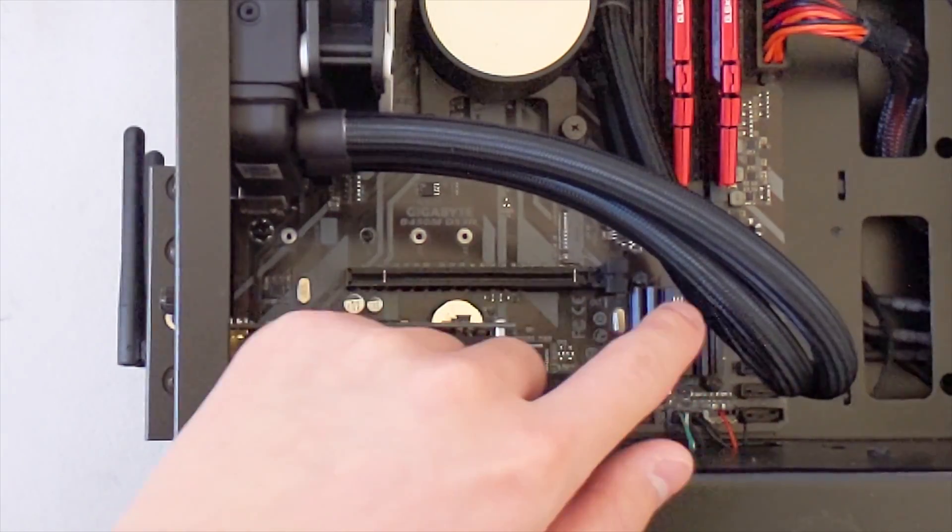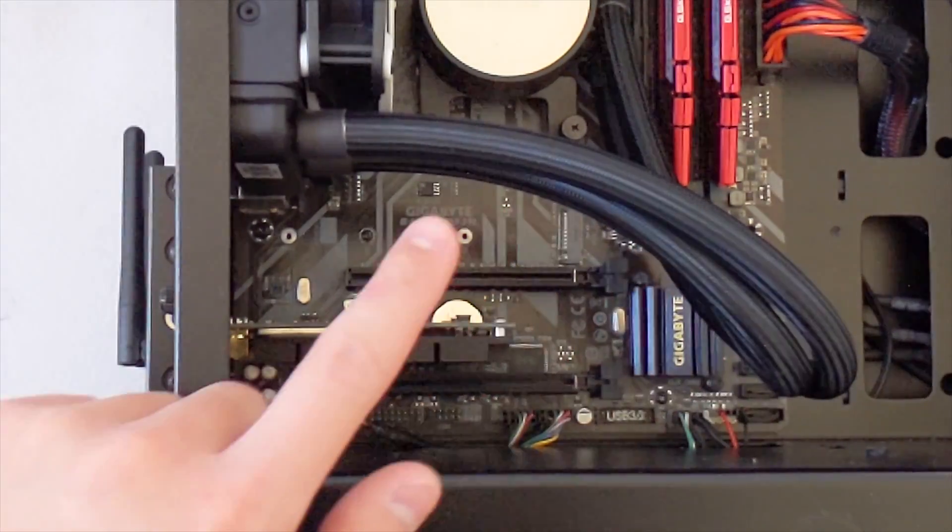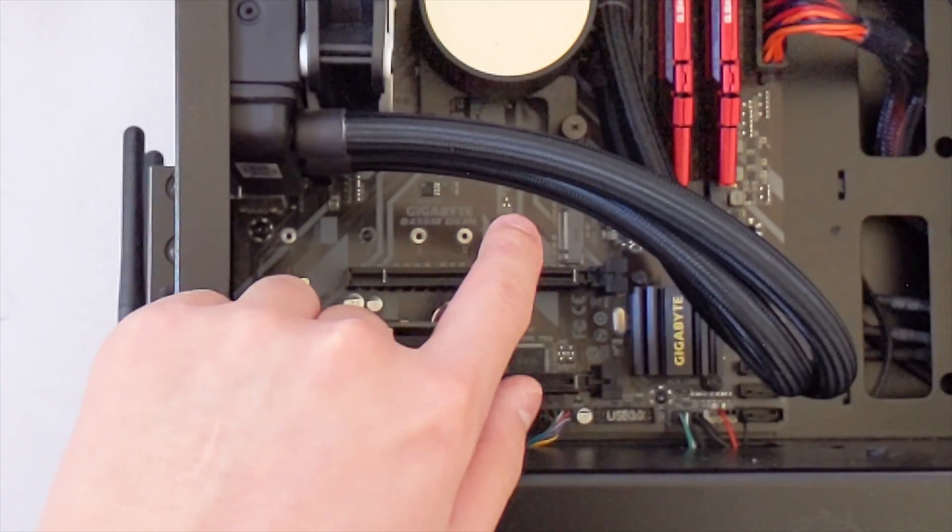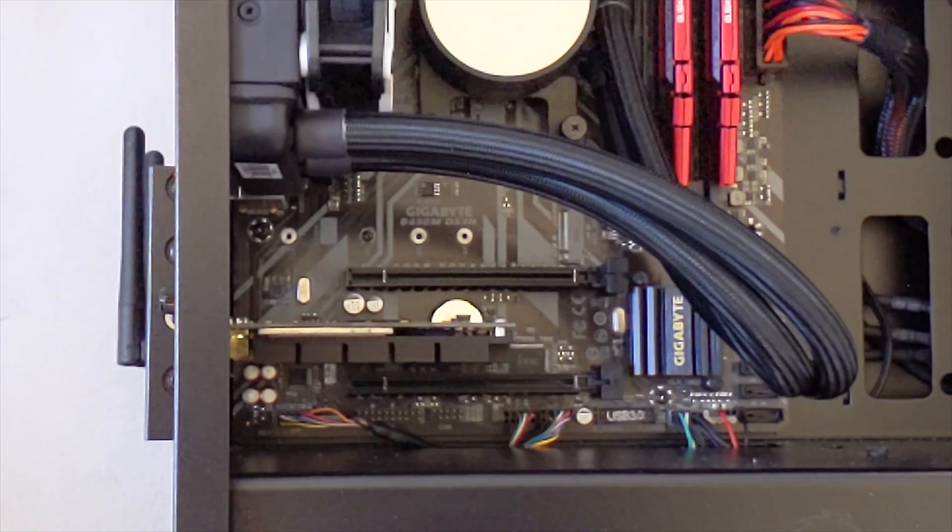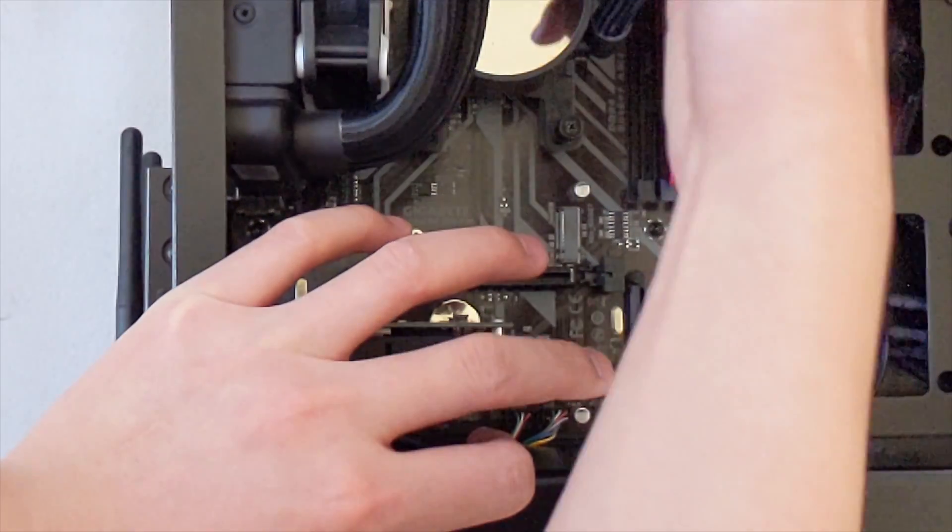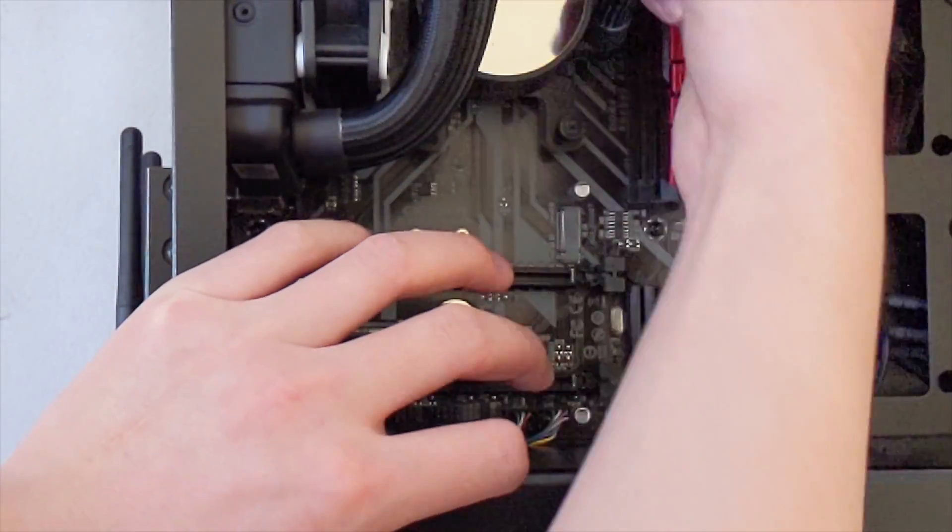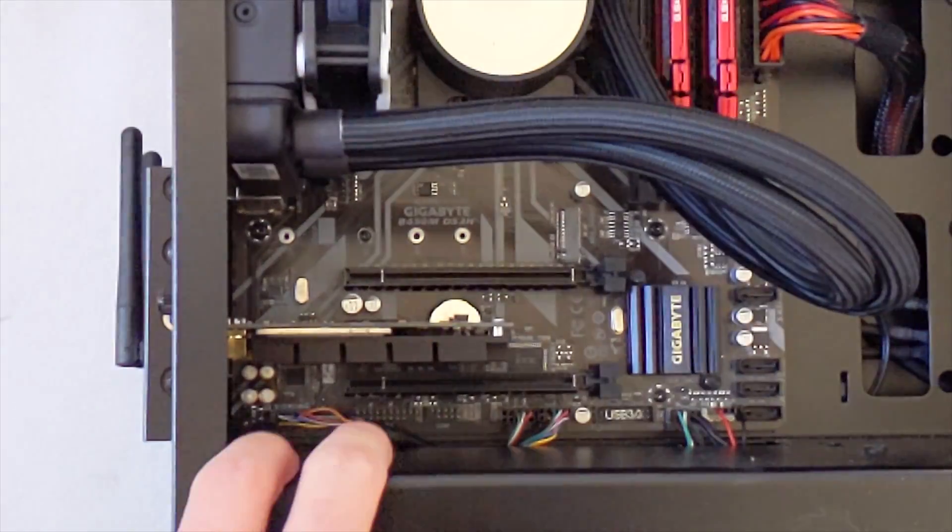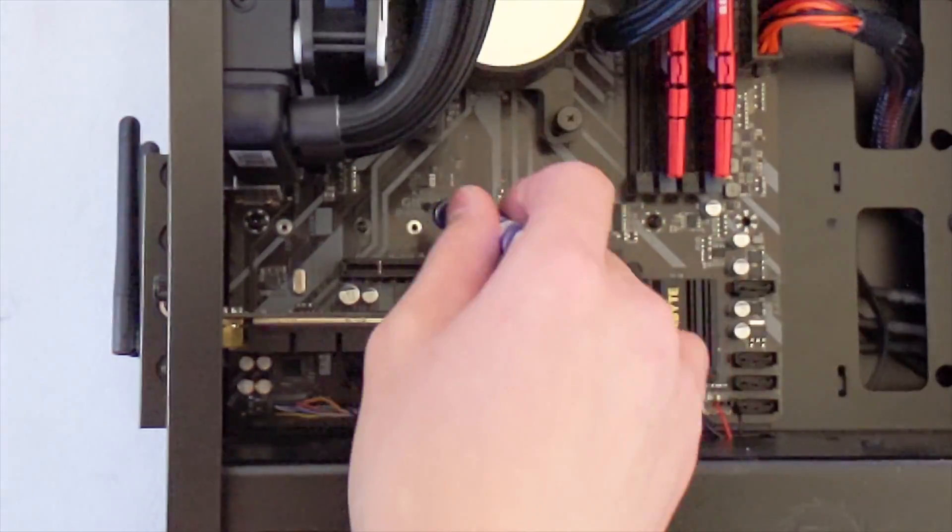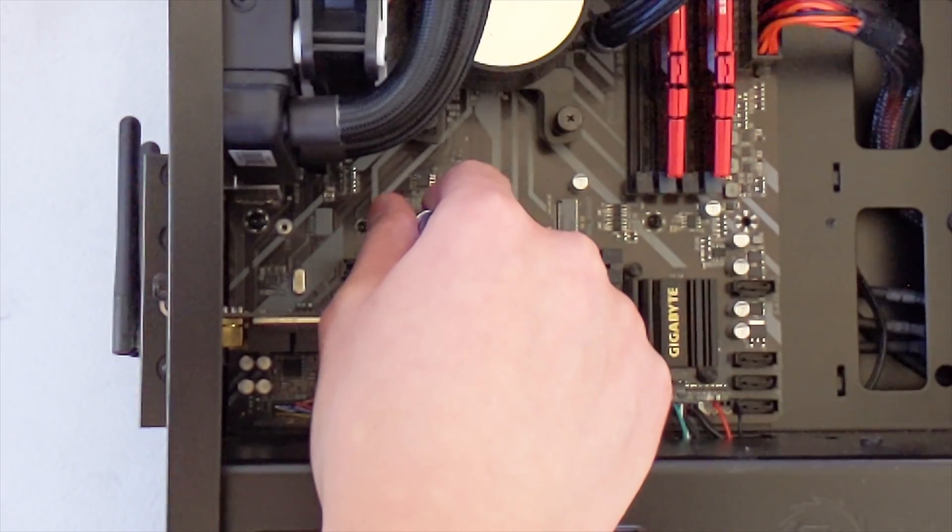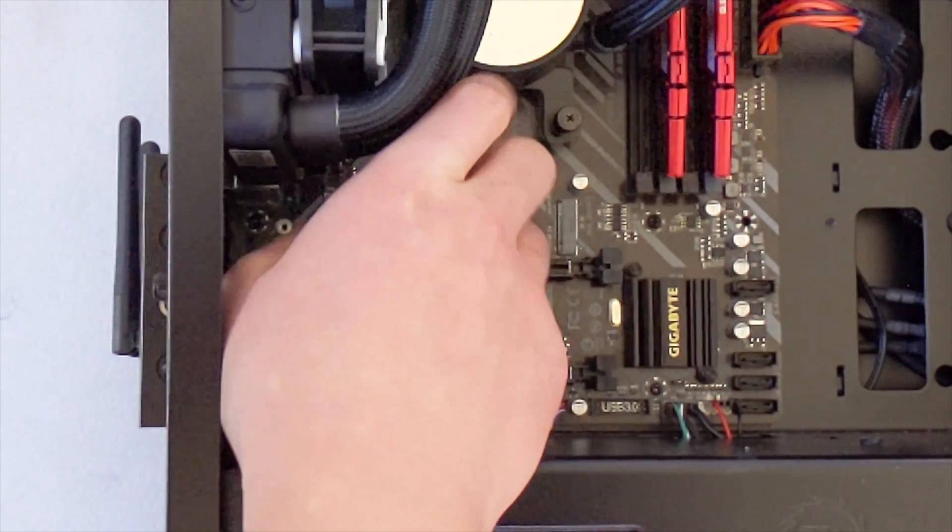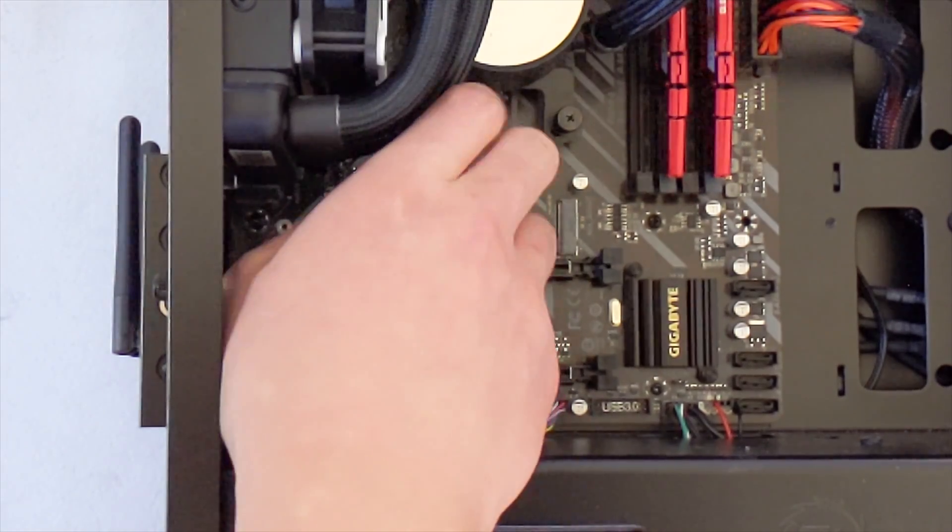Wait, hang on. Yeah, right there where I'm pointing - that is where the SSD will go. Push those liquid cooling tubes aside. Now they just fall right back, so hold them aside. Undo this screw, which is where it used to be. Right there, and it's out.